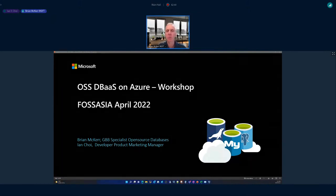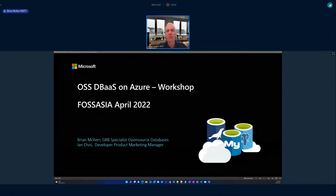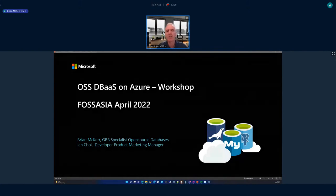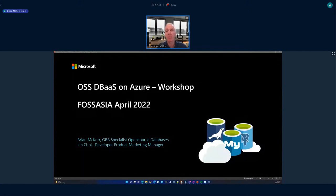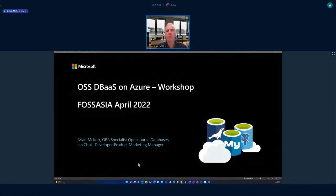Thank you Ian, and thanks everyone for joining today. I'm in Brisbane, Australia, so it's one o'clock in the afternoon here — good morning or good afternoon to you wherever you are. I'm going to walk you through open source relational databases on Azure and give you an overview of the platform features — the how, the why, the where, and the when. If you have any questions, please put them in the chat window and we'll get to those at the end.